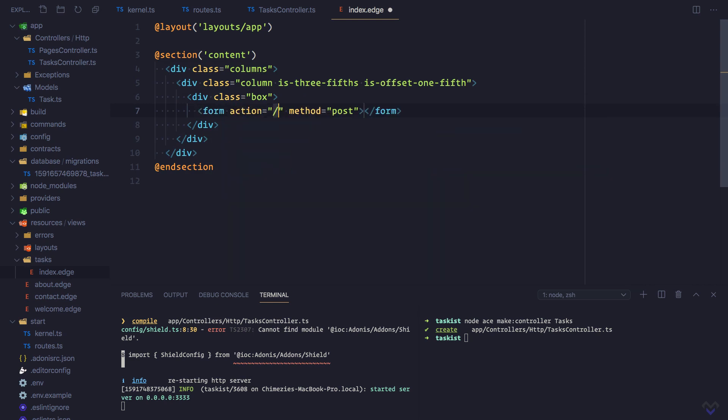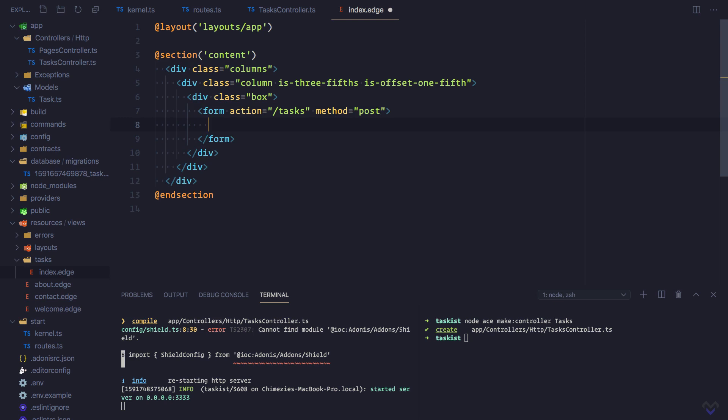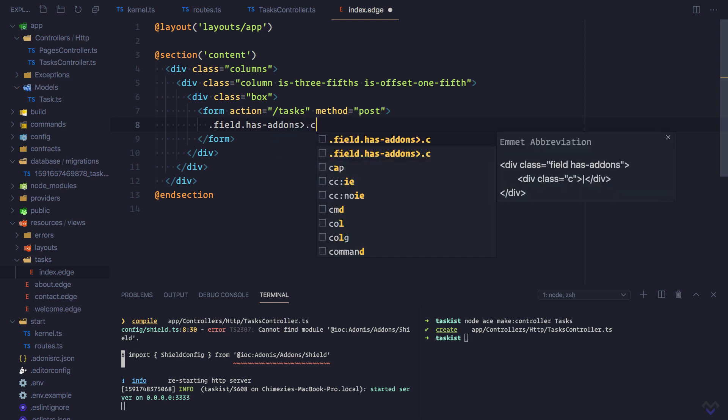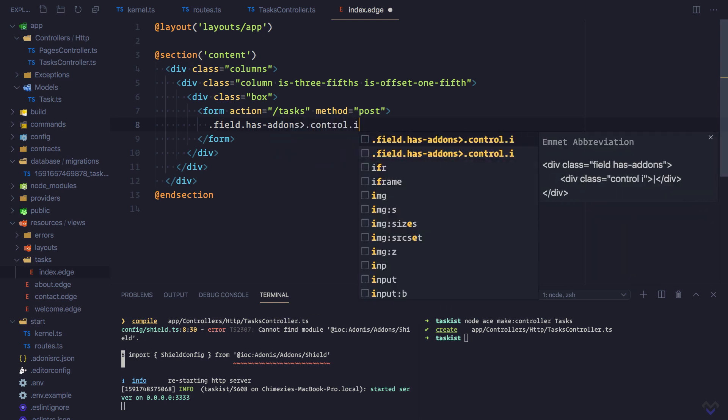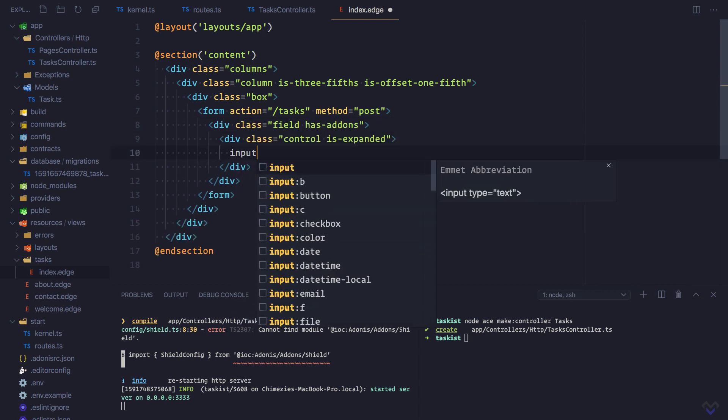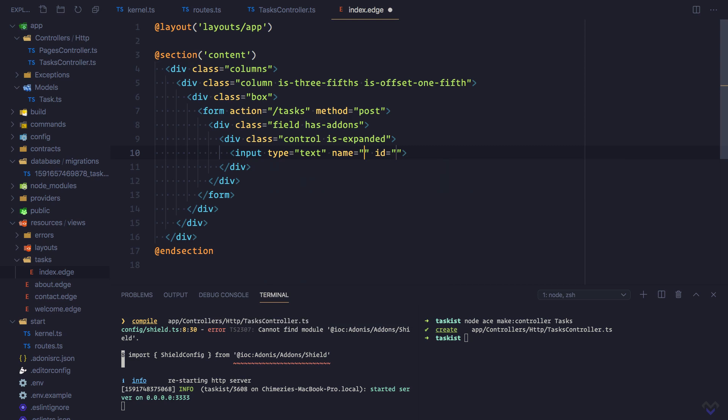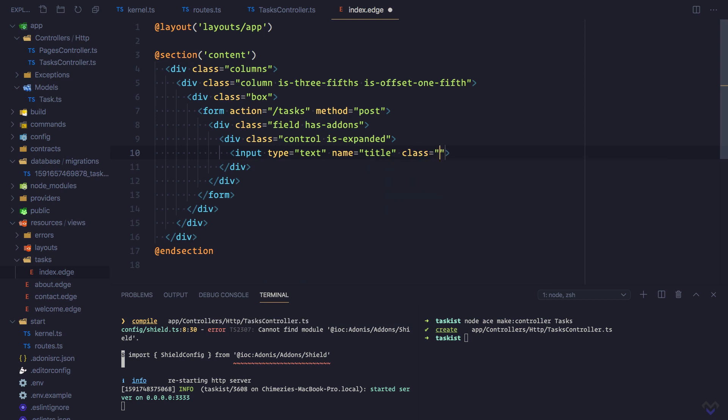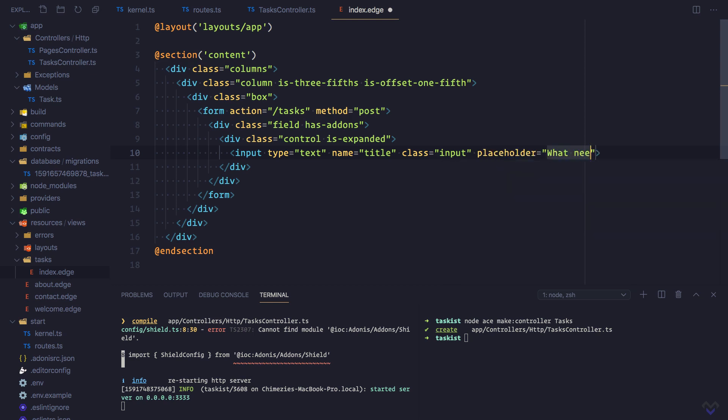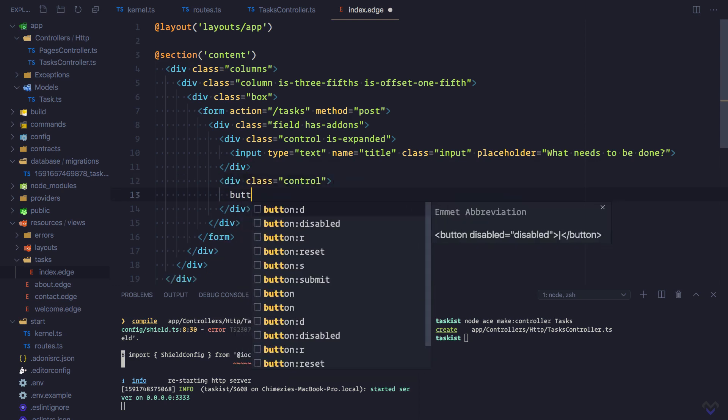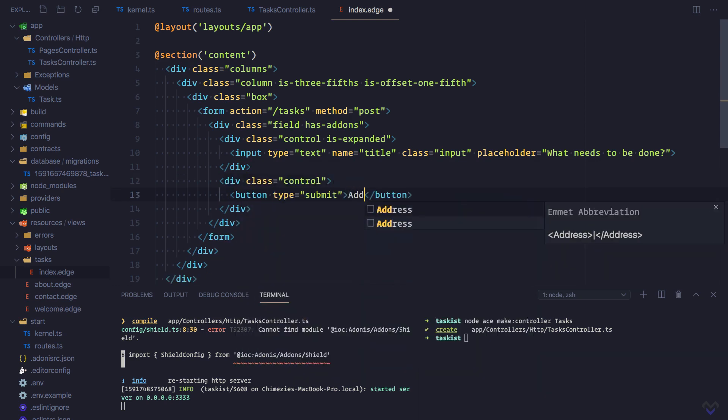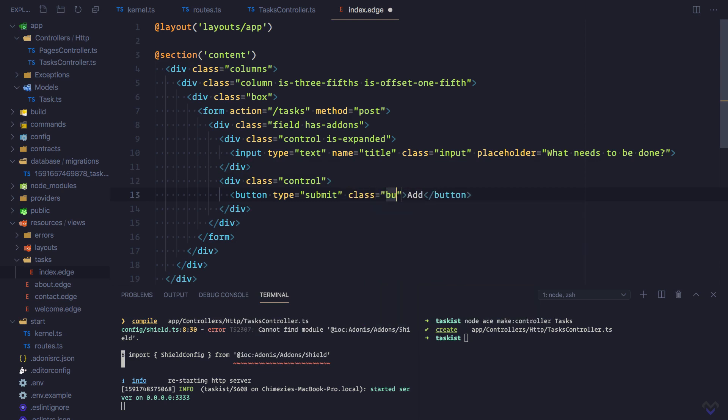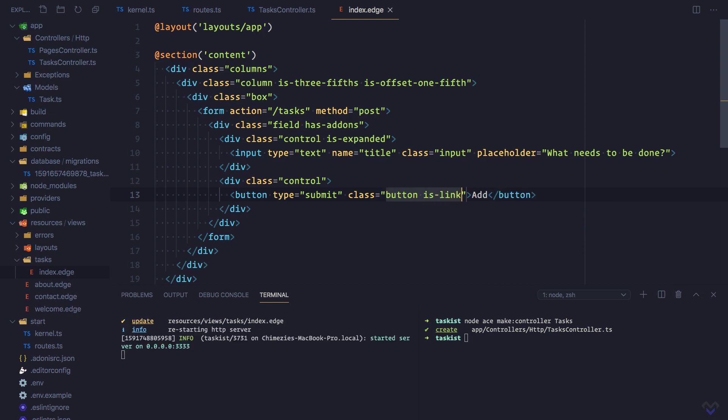The action will be to /tasks. The form is going to have just one field which will be for the title. The name will be title and we'll give it the class of input. Let's add a placeholder which will say 'what needs to be done'. Then we'll have the submit button. Let's check it out in the browser.